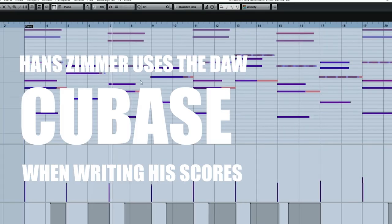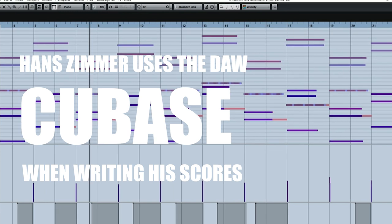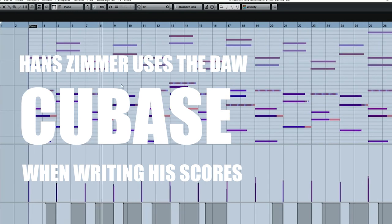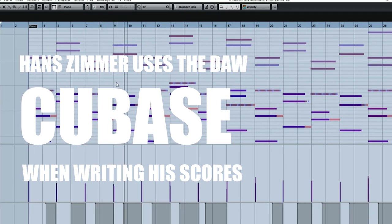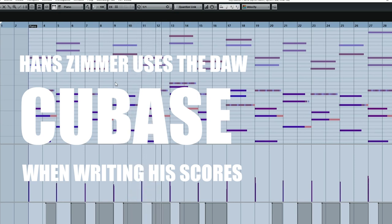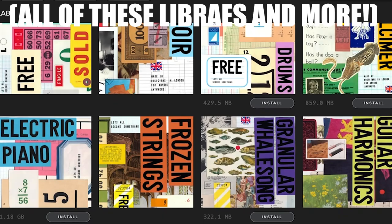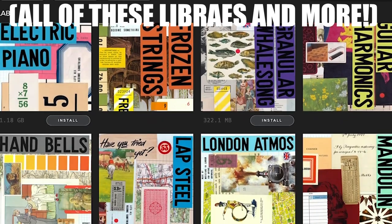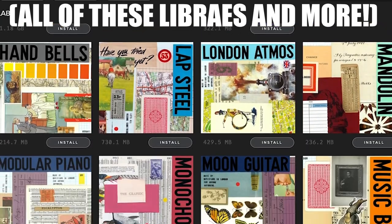Hans is well known for mixing in electronic synths alongside his orchestra. I added something very similar at the back of my track — a repeating note that gives off an almost pulsing sound. You can get this sound for free using Spitfire Audio LABS.